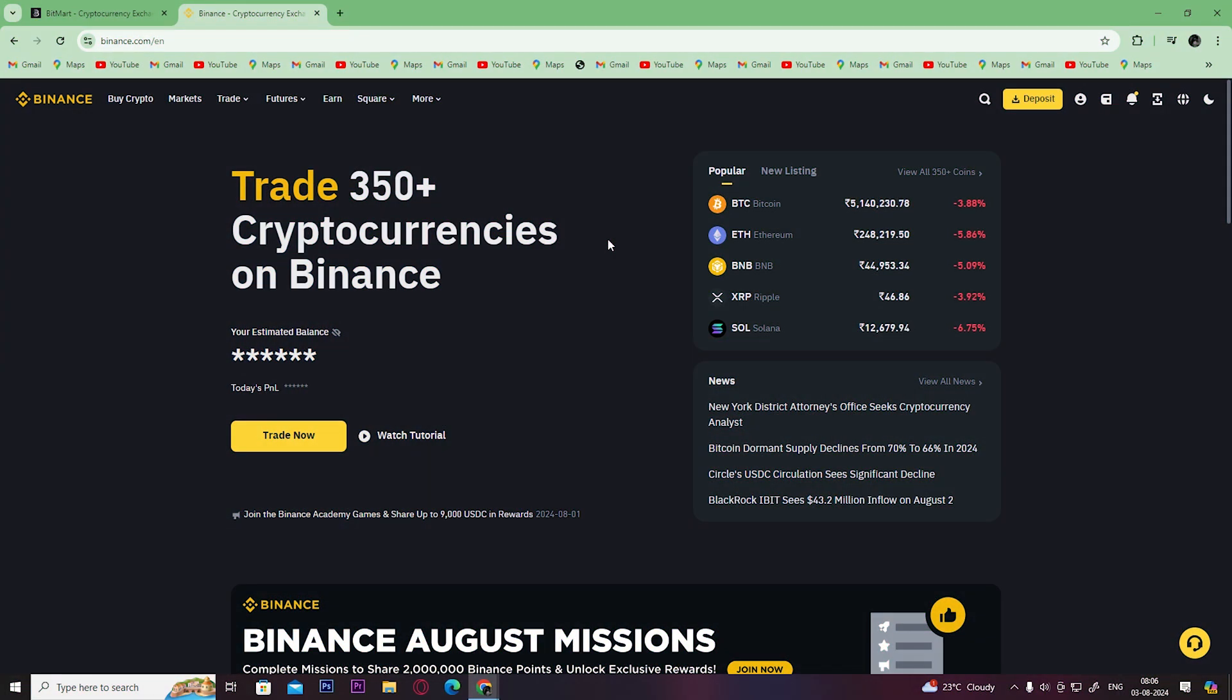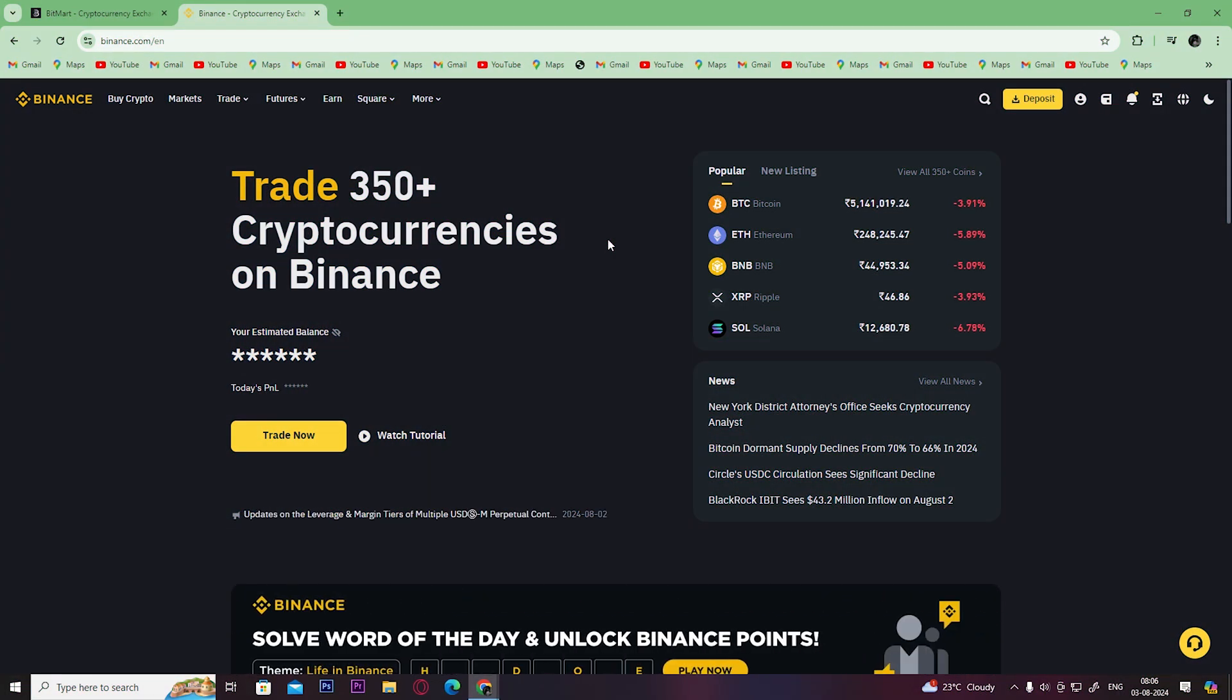Hey guys, welcome back to Easy Internet. In today's video, we are going to look at how to transfer USDT from BitMart to Binance.